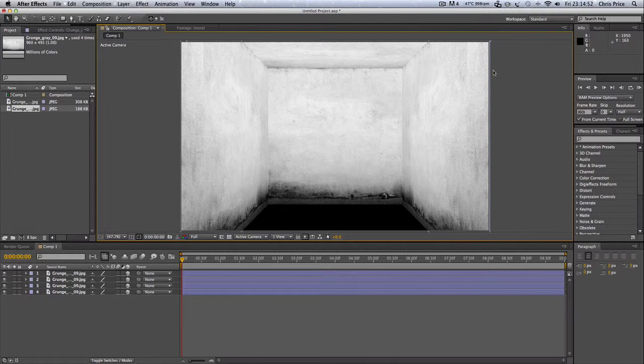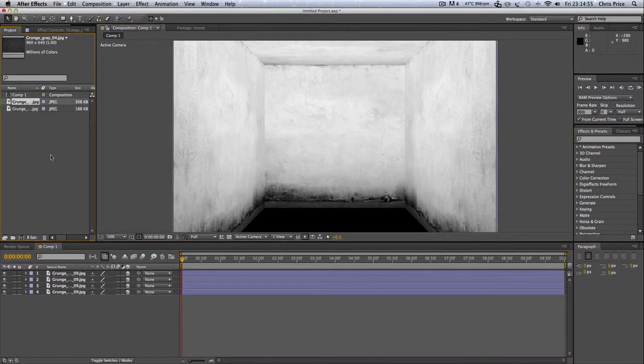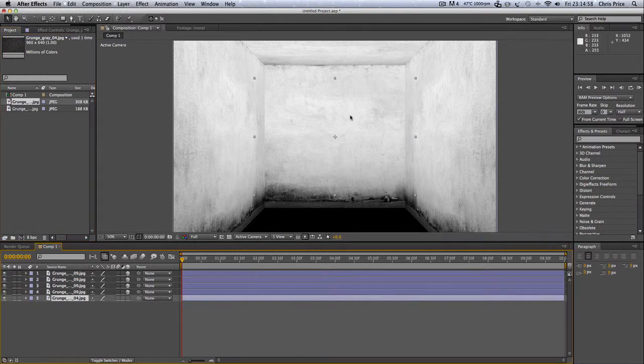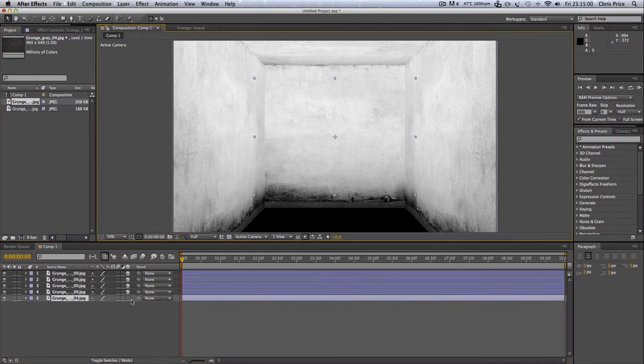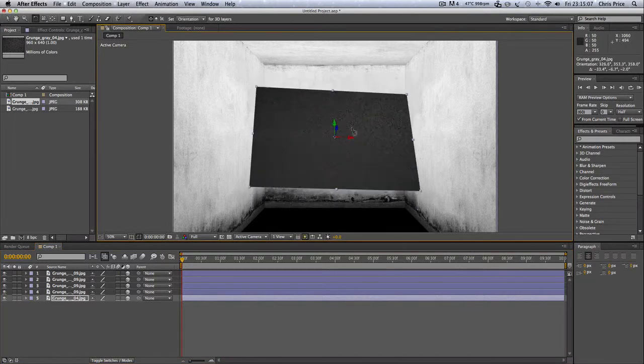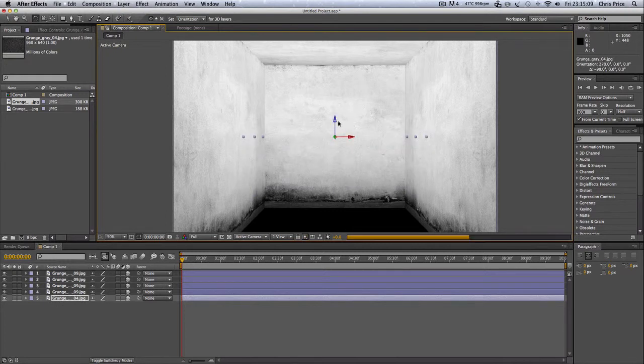So we've made our 3D room. I just need to put the floor in, drag it into my composition, make it a 3D layer, and rotate tool, move it down.